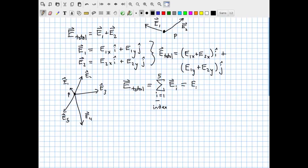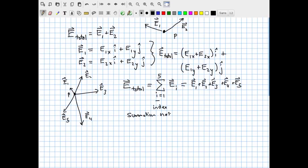Written out, this represents E1 plus E2 plus E3 plus E4 plus E5. You can see why summation notation is so convenient — writing it as an actual sum by hand every time would be clunky. If you had 100 electric fields to add, you'd simply write this compact form with the index starting at 1 and ending at 100. Saves a lot of ink and space.